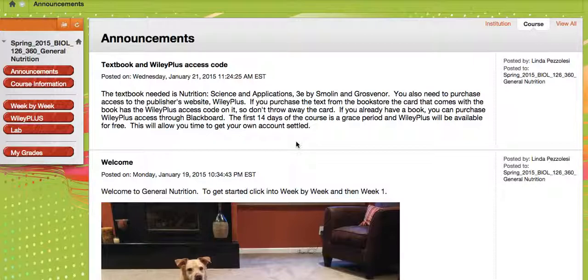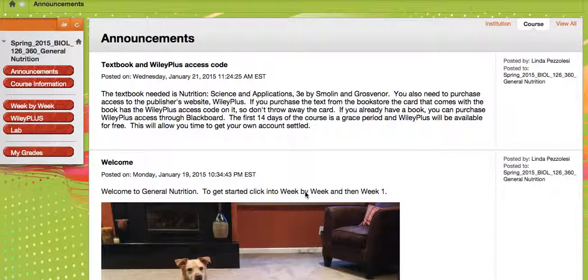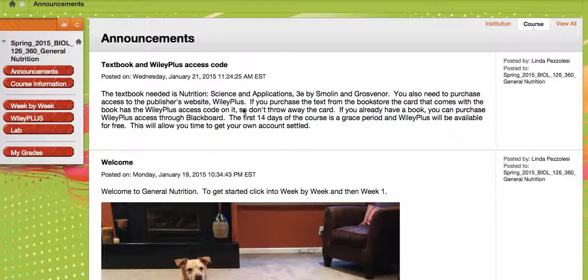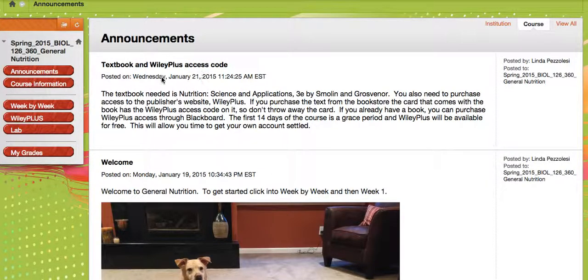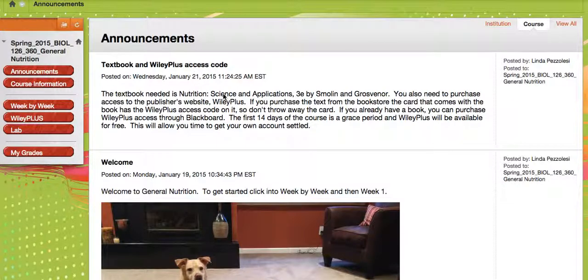When you open up your course, this is what you should see, basically. You'll see announcements, and this may change depending on what's going on in the semester. I actually get to see you guys once a week, which is great.